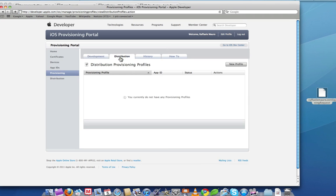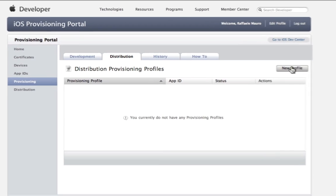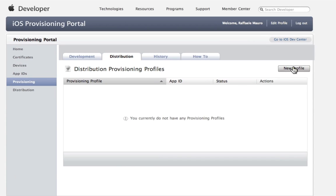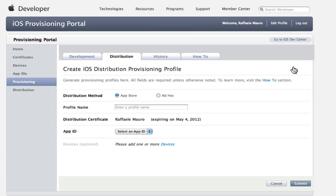Repeat the operations for the tab distribution. Click on New Profile. The App Store allows to specify that the application will be published on the Apple App Store.